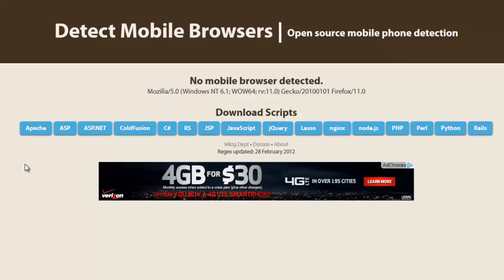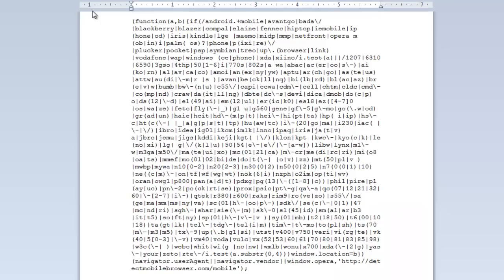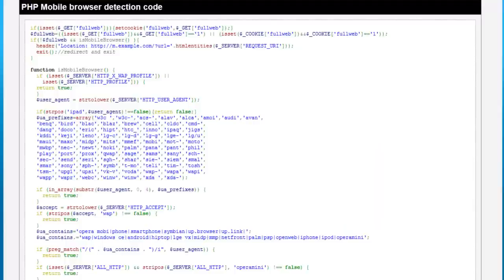Back at DetectMobileBrowsers.com, right here in the middle we have a javascript option. If we pop that open, what we have is a javascript function that determines, using the user agent, whether or not the device is a mobile device accessing the website. If it is a mobile device, it's going to redirect them to this URL.